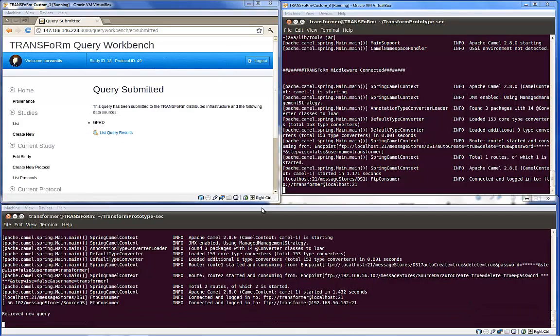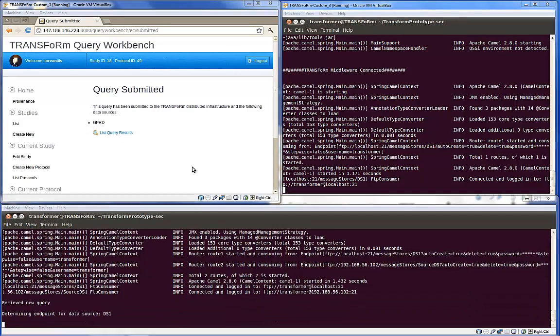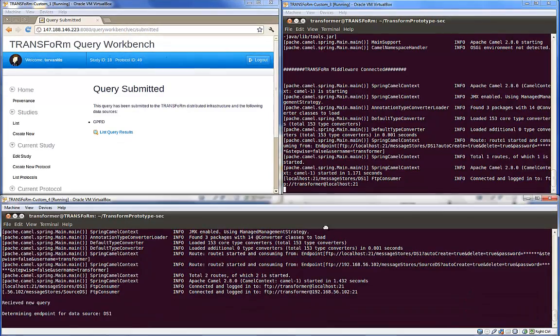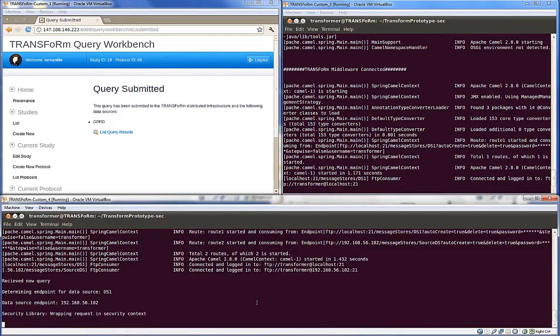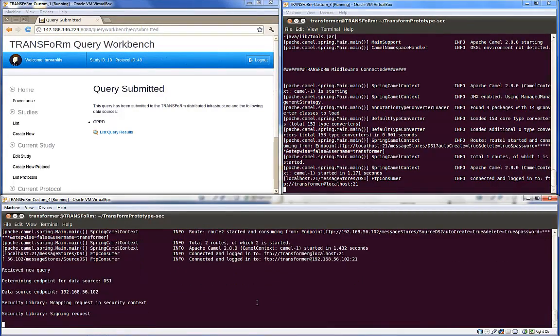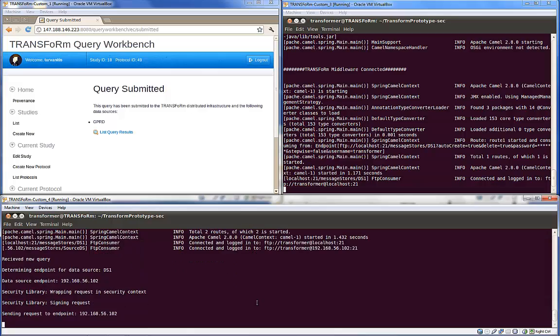Once the query leaves the Workbench machine, it is routed to the middleware services machine, which determines where the actual data source is and routes the query there.